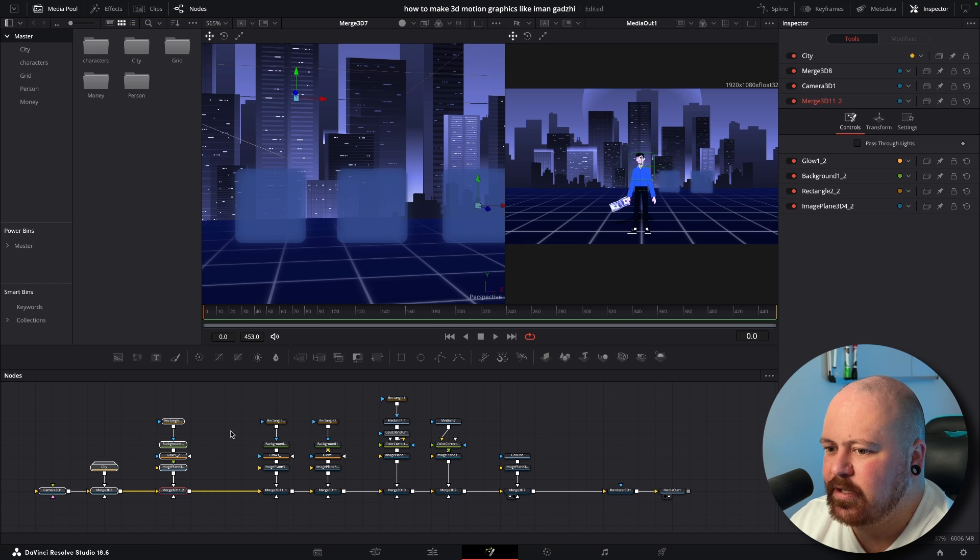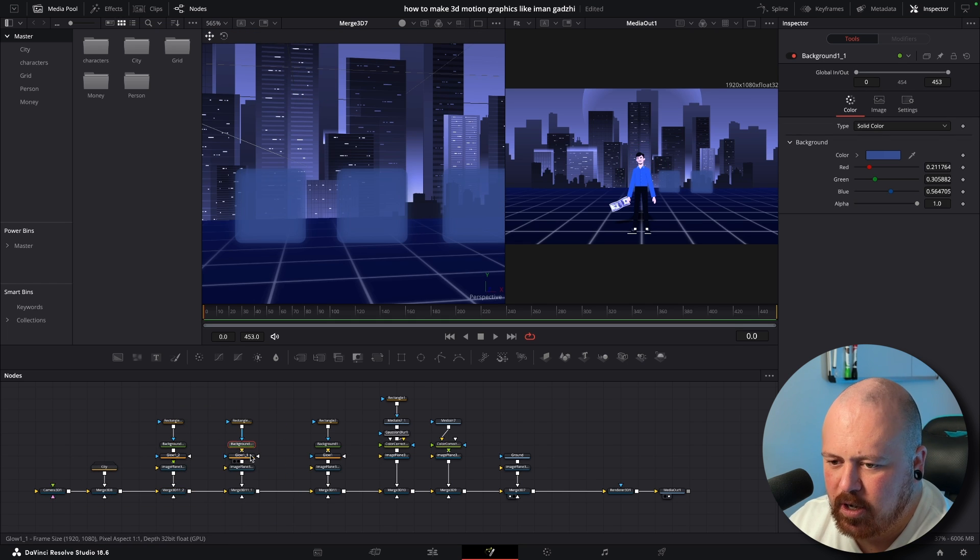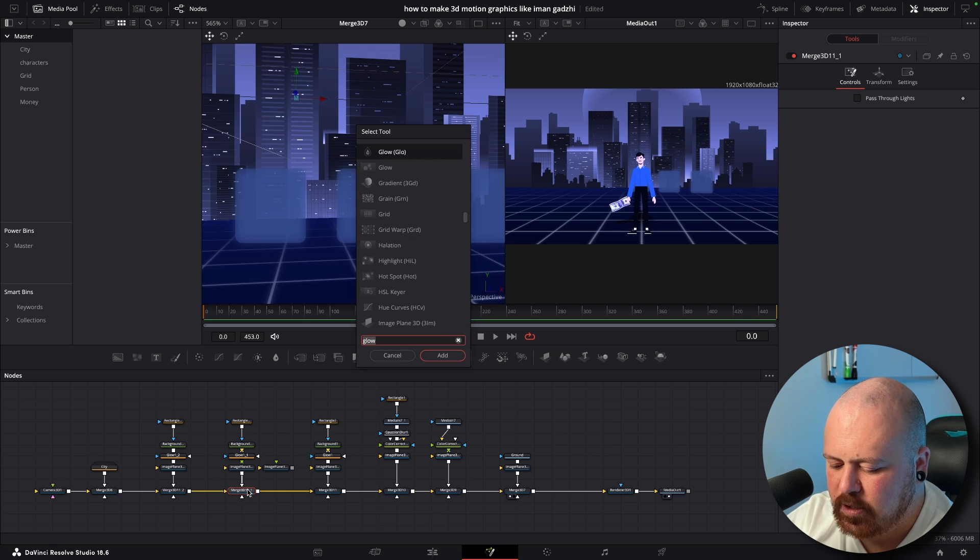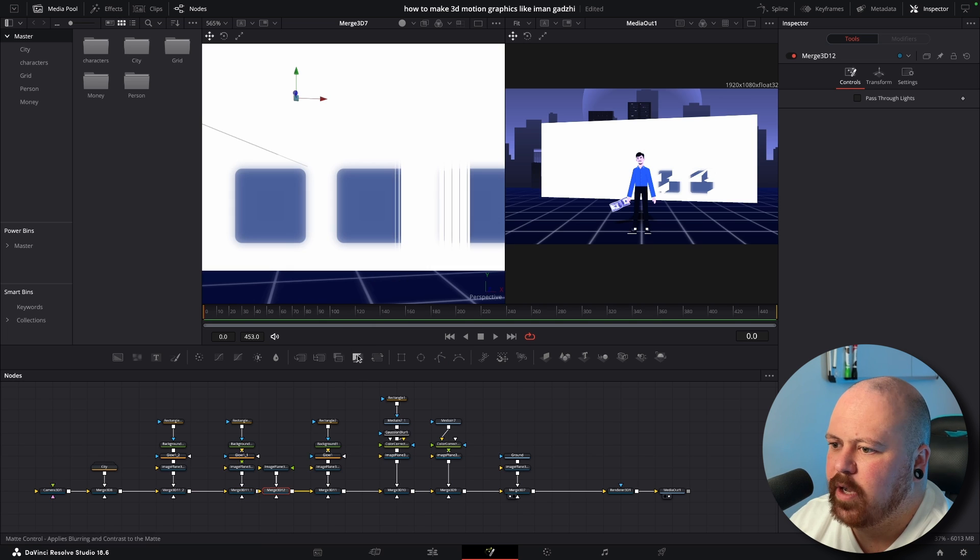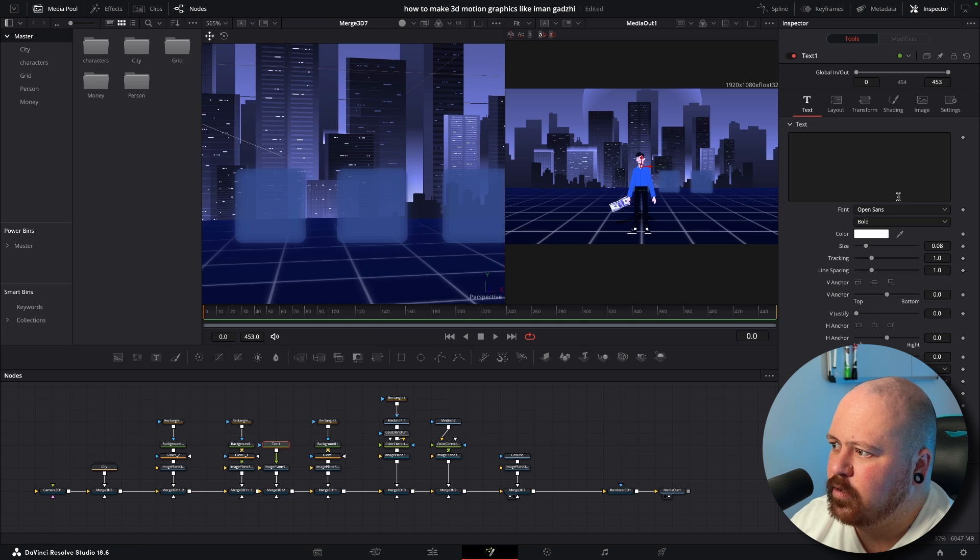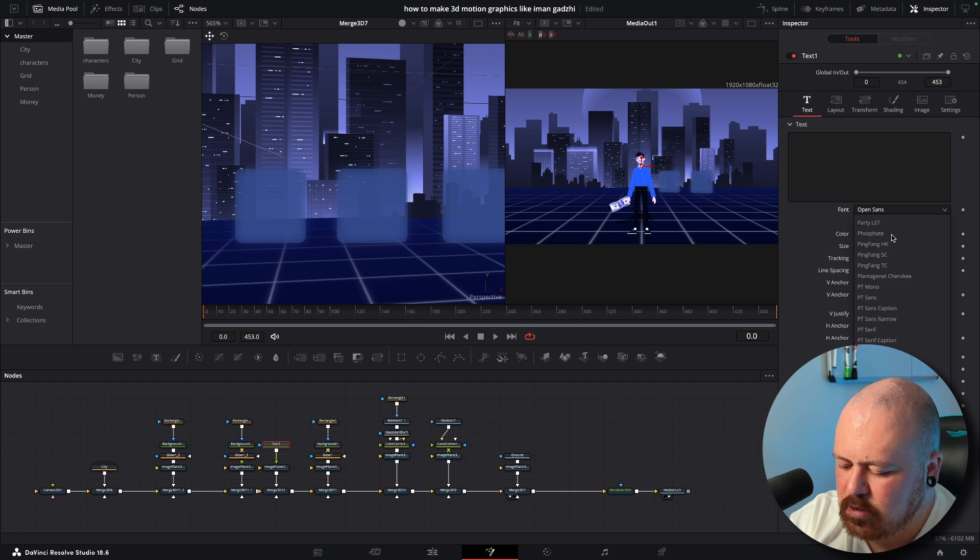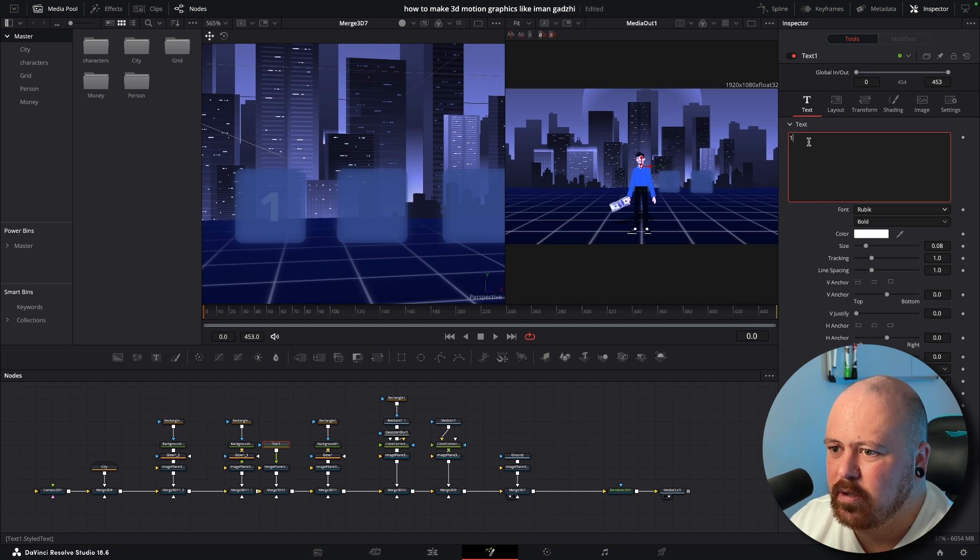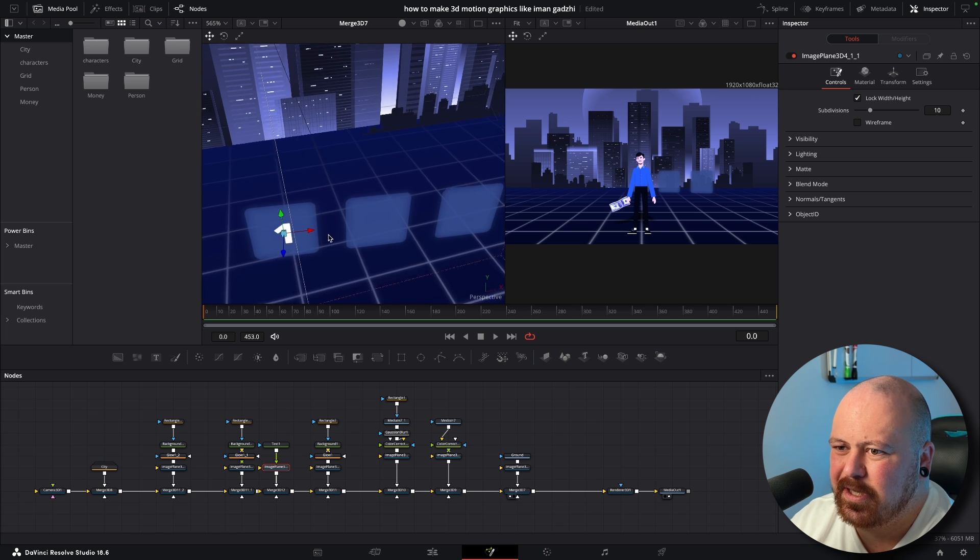So we've got to add some text in so we just grab our Image Plane, go Shift Plus, put a Merge and then we add a Text node on top and we're going to use the Rubik text. It's just a nice clean text and we just go 1, bring it forward just a tiny bit so it sits like in the frame properly.